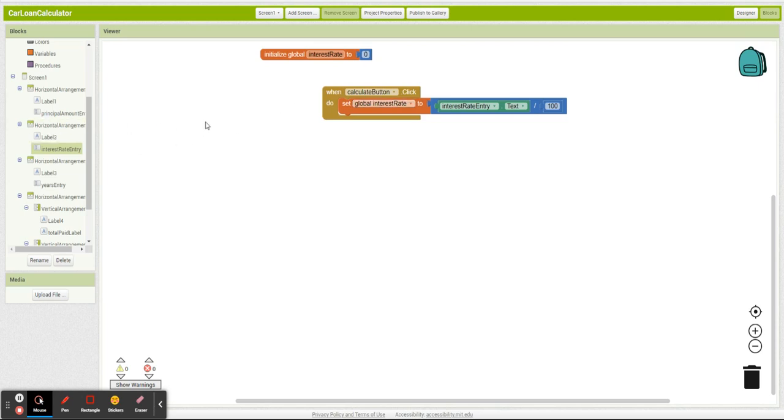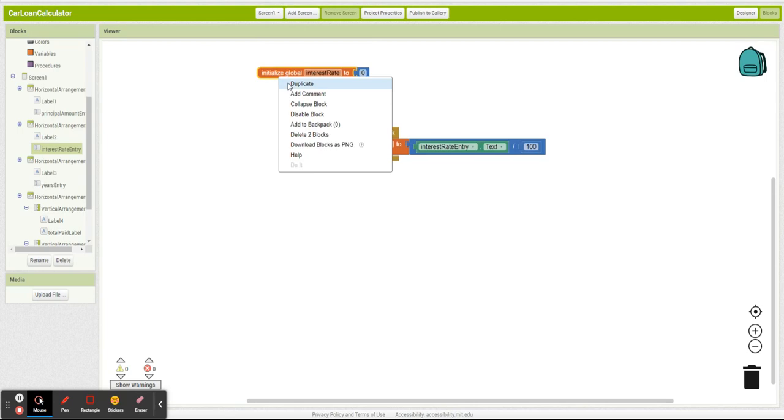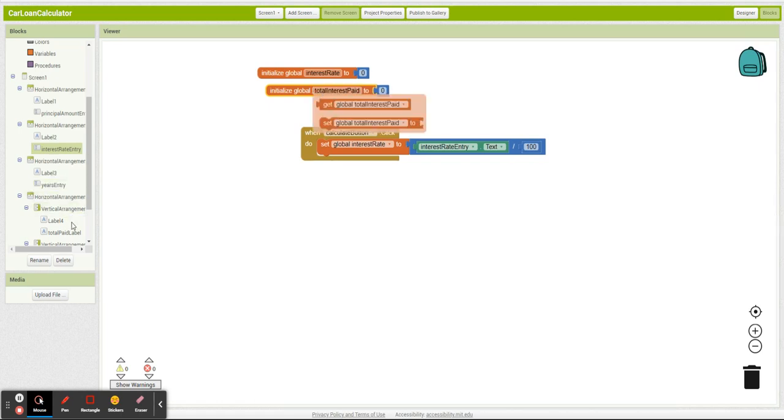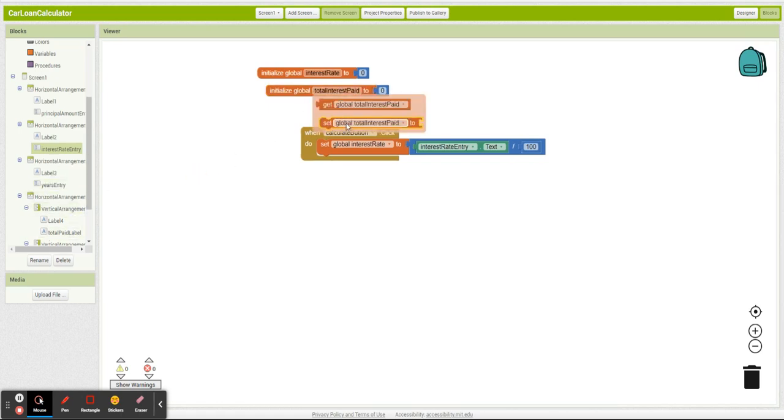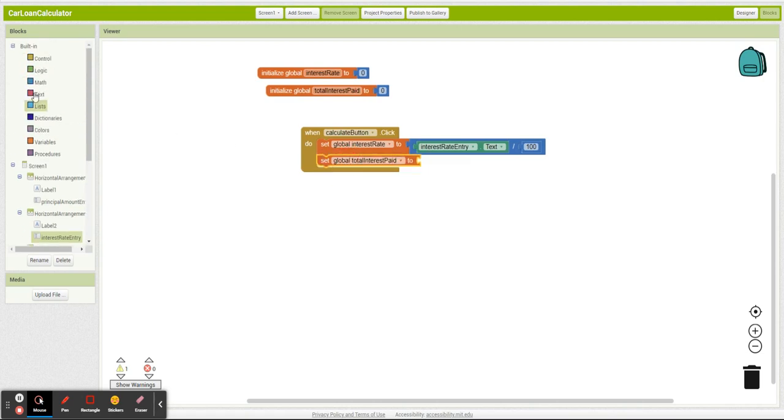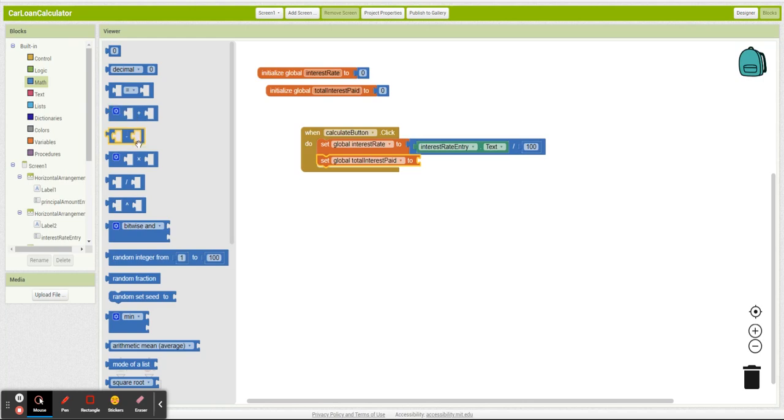So now I need to calculate total interest paid, and we're going to use that formula we just looked at. We're going to plug it in.